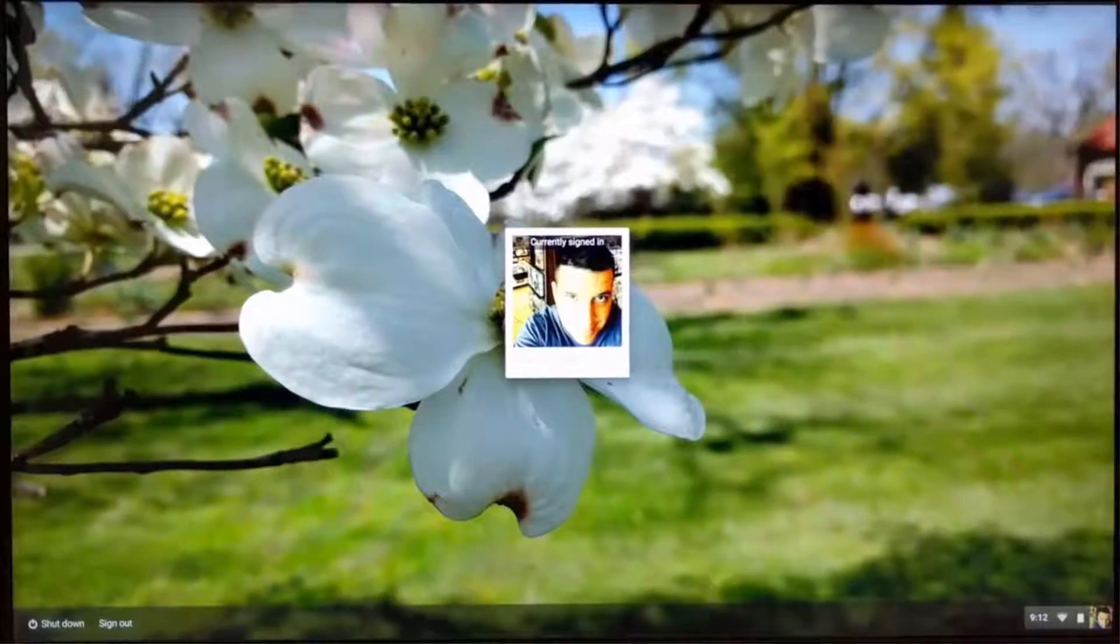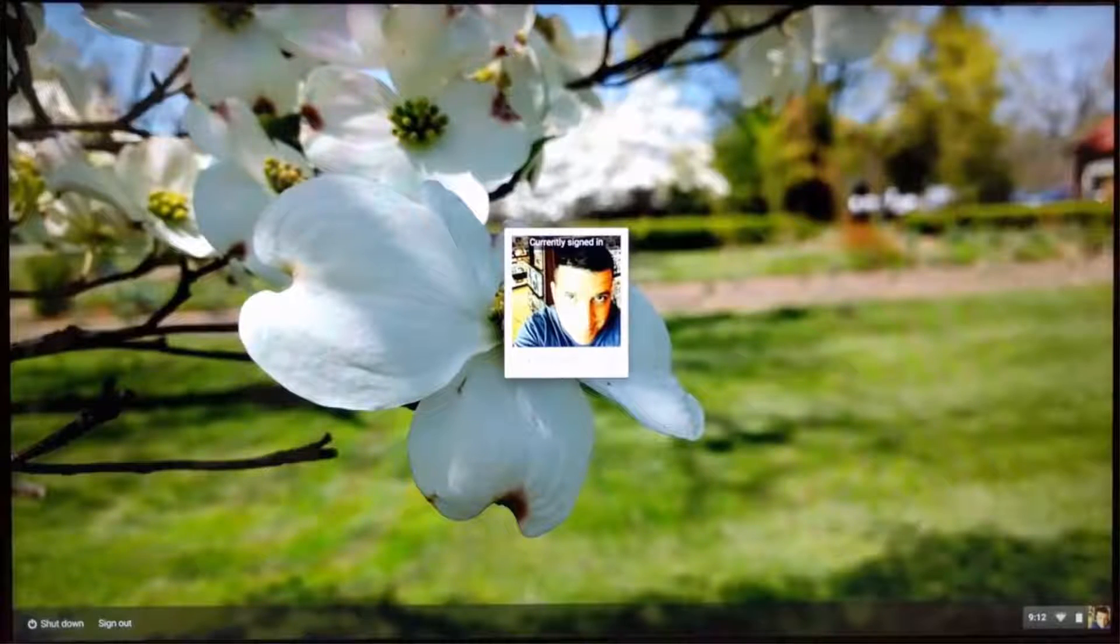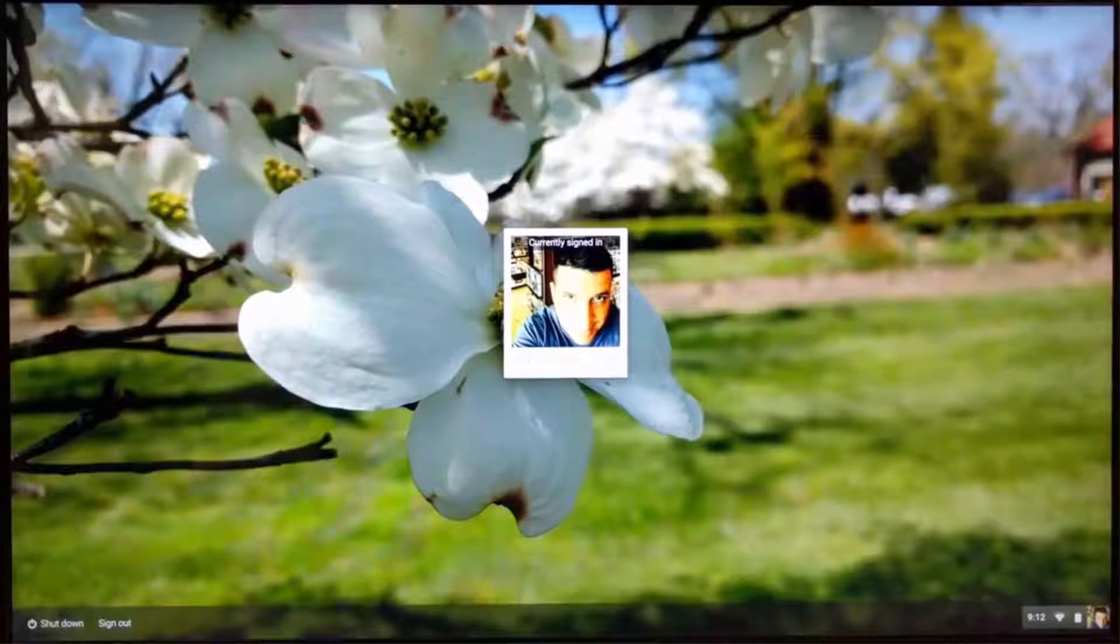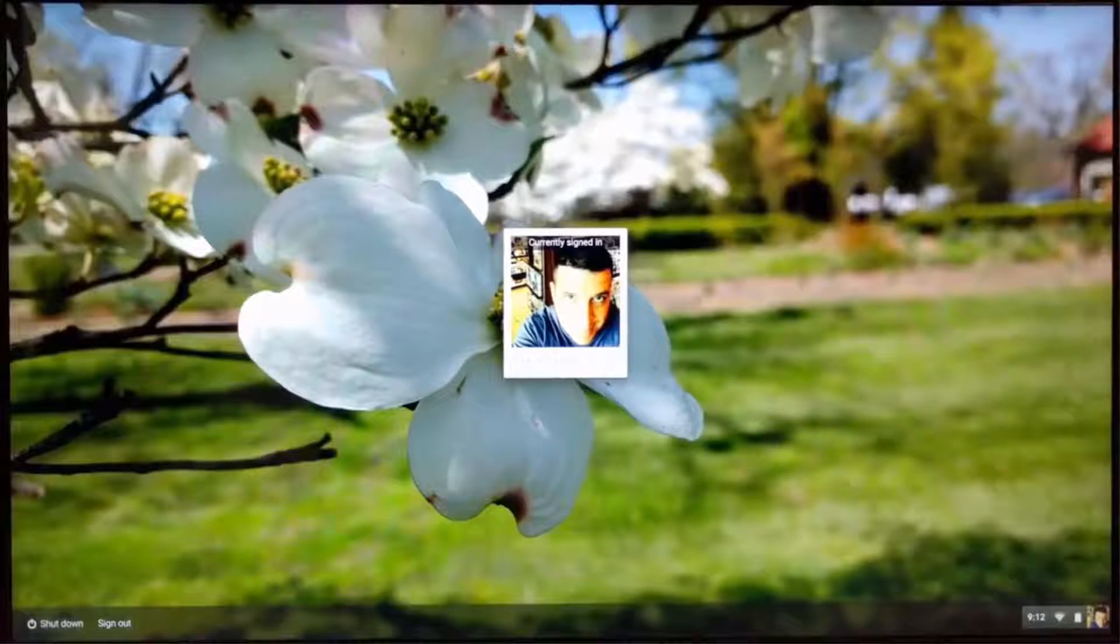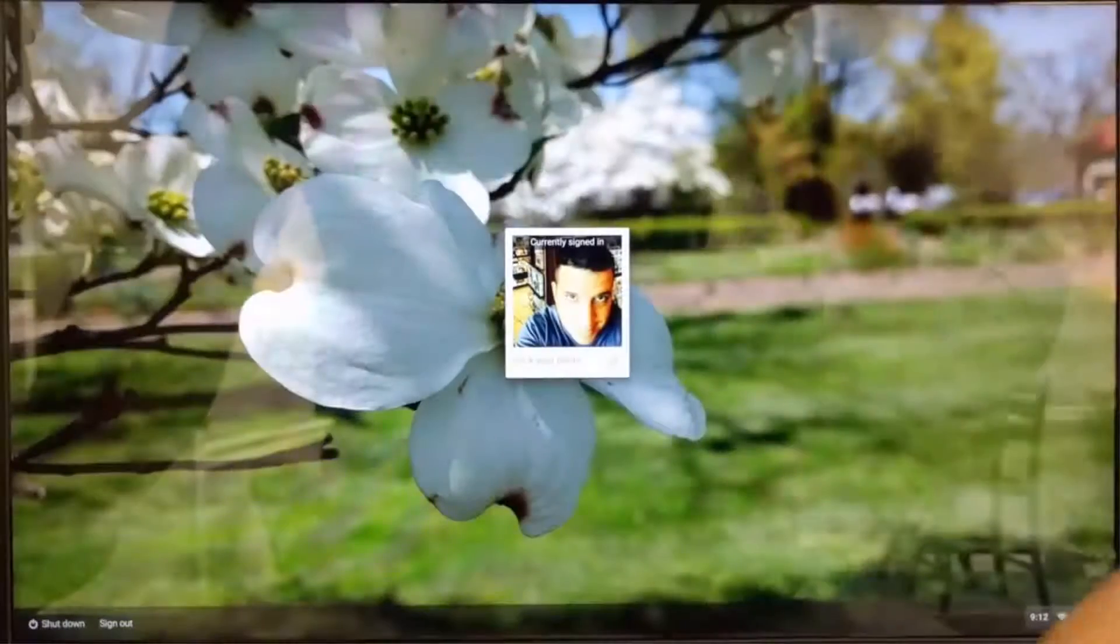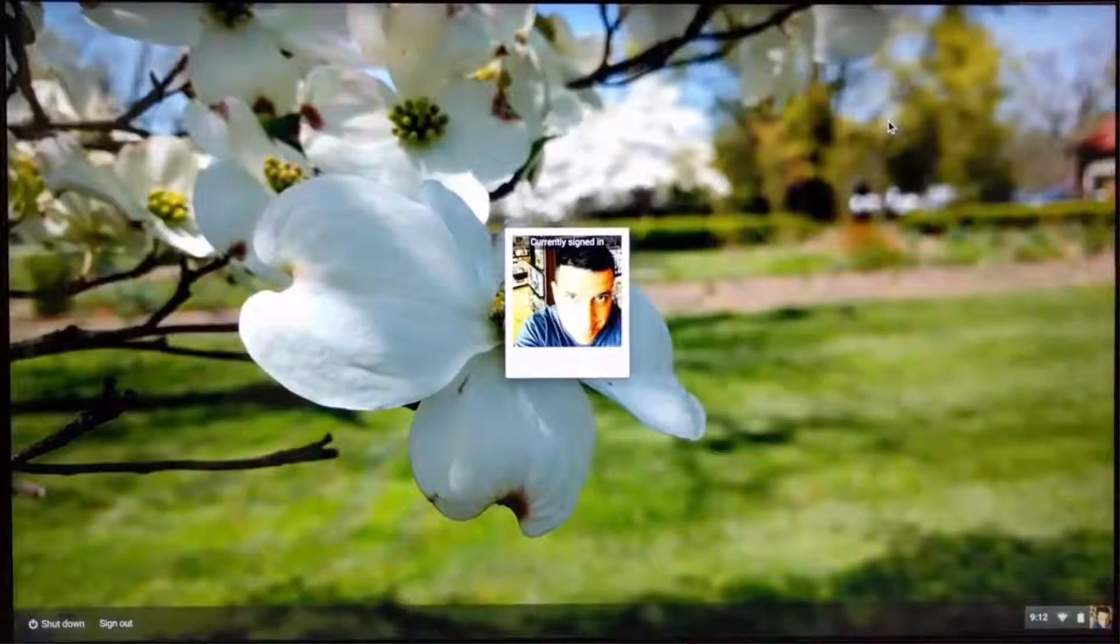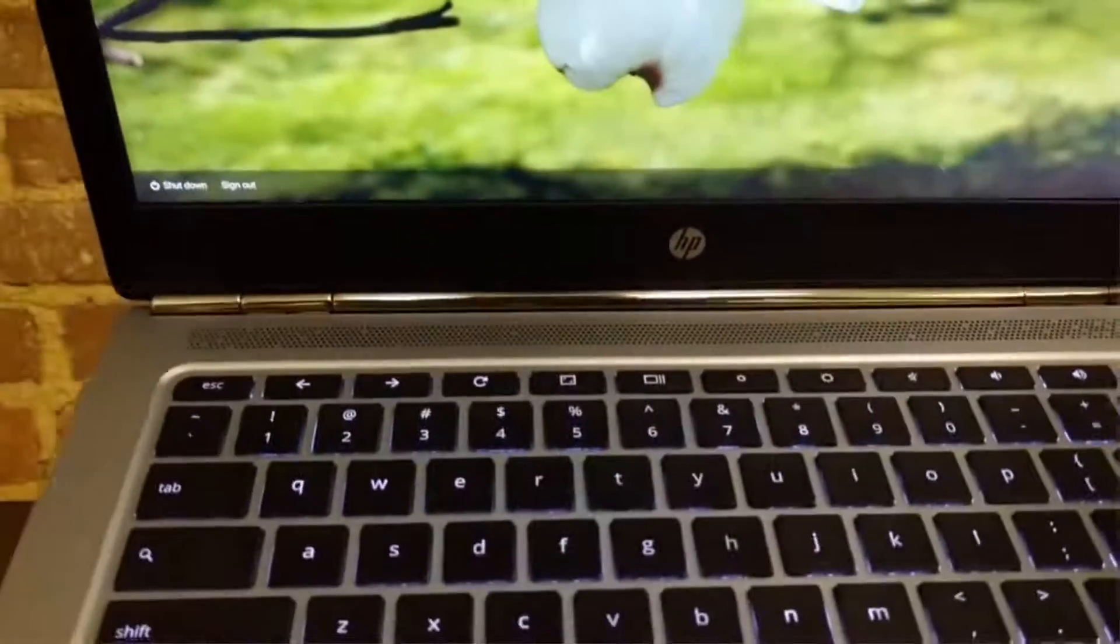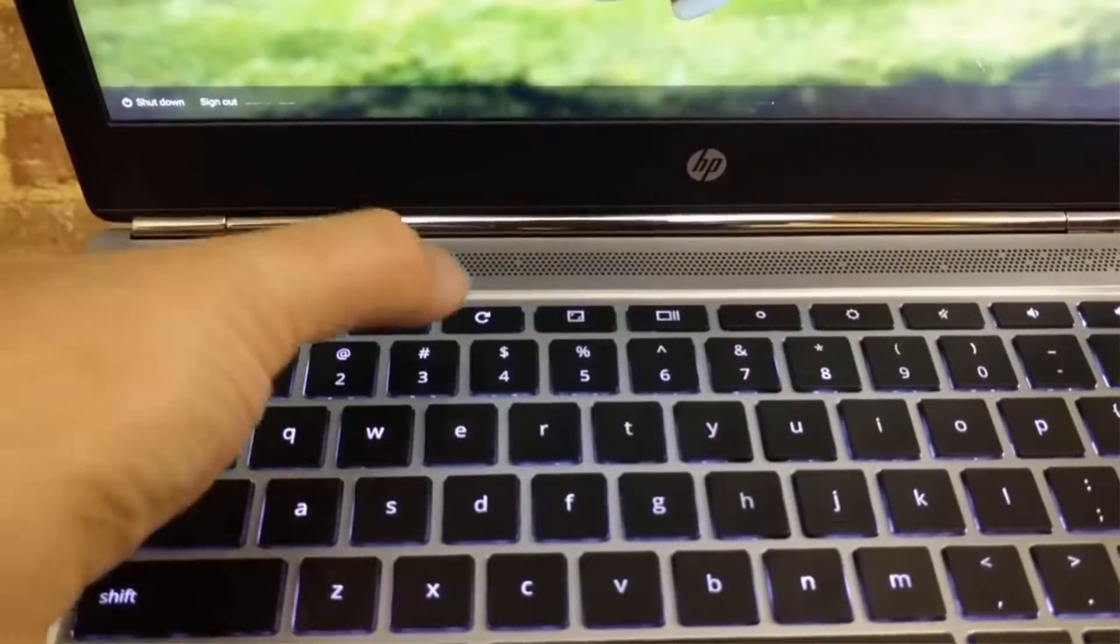Alright guys, so here we are at the lock screen. You don't have to be logged in or anything, but the first thing we need to do is we need to get this device into developer mode, so I'm going to show you how to do that pretty quickly. We're going to have a lot of cutaways back and forth with this video because there's things that take some time. So the first part is, I'm going to tilt this up just so you can see, you've got the escape,